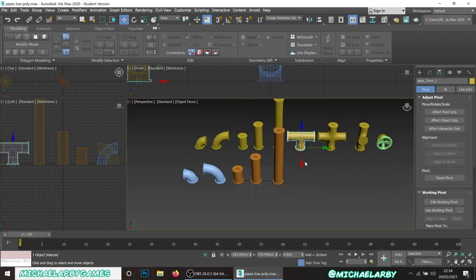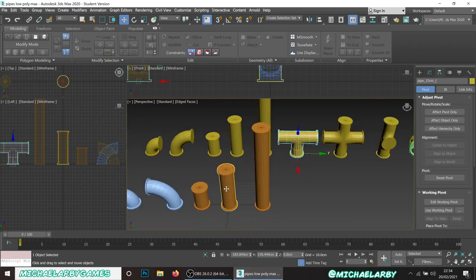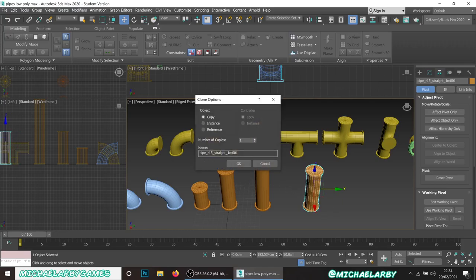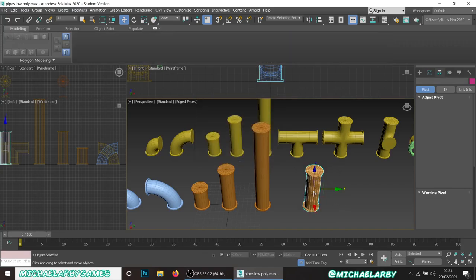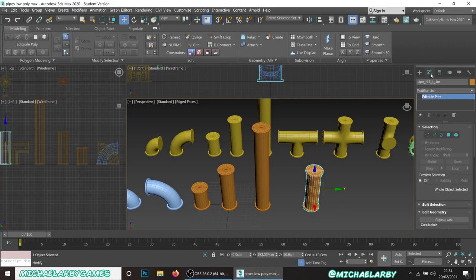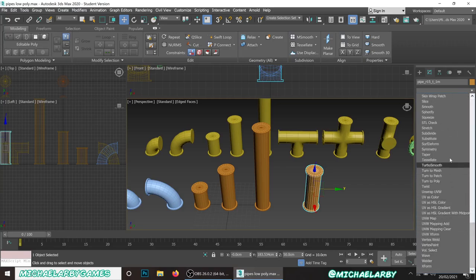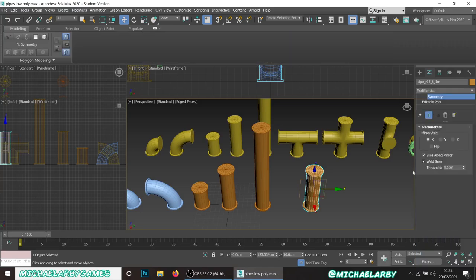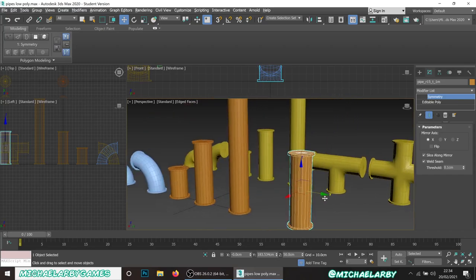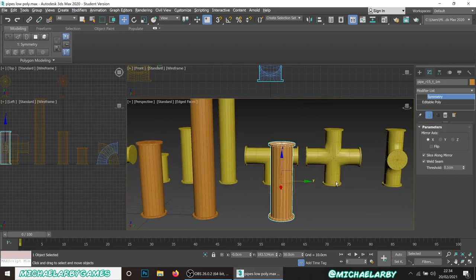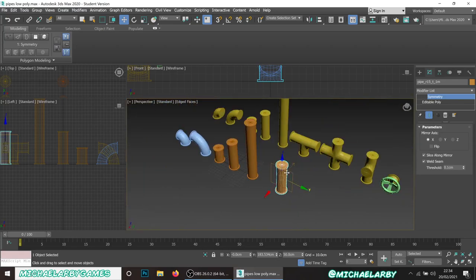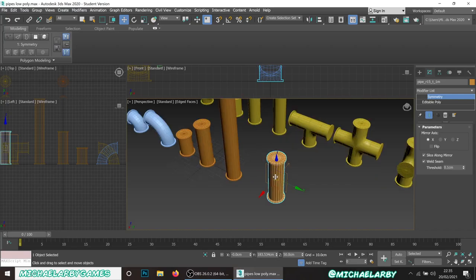Now we want the T-shaped piece. We'll take a straight line piece, hold Shift to move and copy it, rename it 'pipe_r15_T_1meter'. Go to the modifier list and add a Symmetry modifier. Nothing appears to happen at first - what we need to do is rotate the Symmetry modifier's mirror plane. The orange box shows the symmetry plane. We want to rotate that by 45 degrees to bend the top of the object.